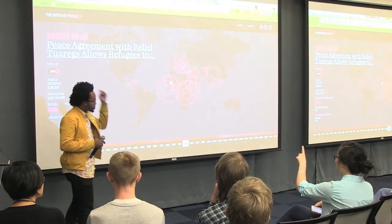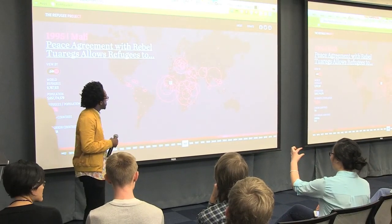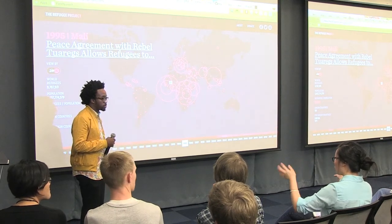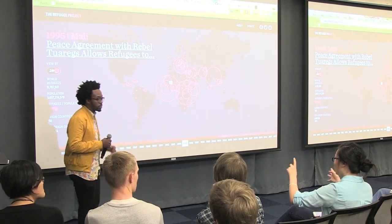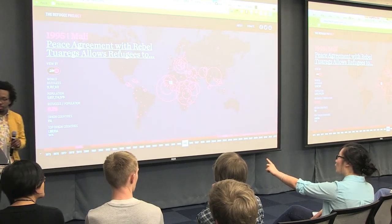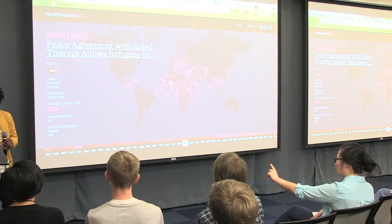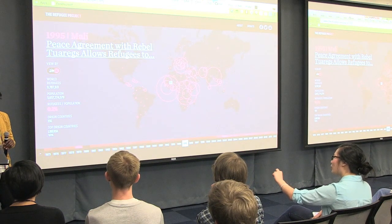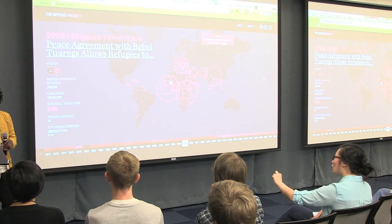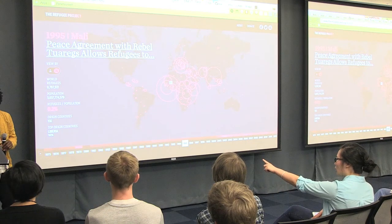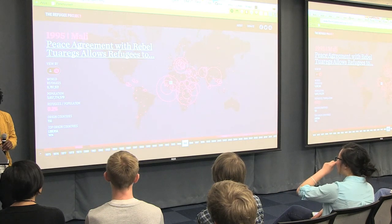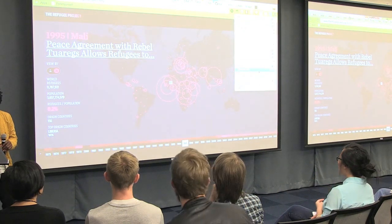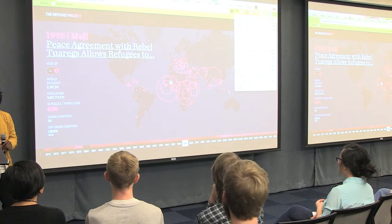Question: You said you can click on the little icons to see where they went — can you focus on the top origin countries? It seems a little cut off. Can you filter by that?